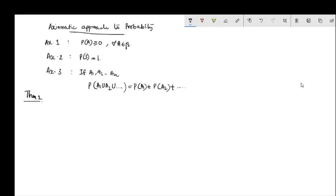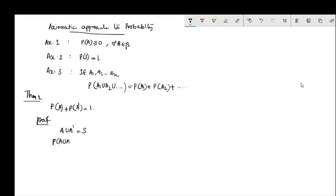Theorem 1: P(A) + P(A complement) = 1. Proof: If we use A and A complement, their union is the sample space S. Since A and A complement are mutually exclusive, by Axiom 3, P(A) + P(A complement) = P(S). By Axiom 2, P(S) = 1. Therefore Theorem 1 is proved.